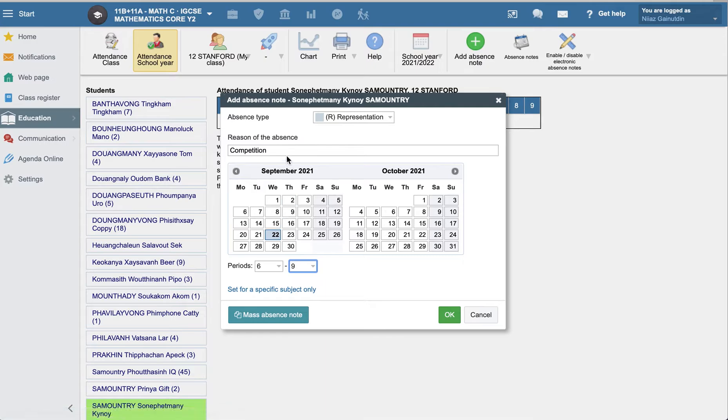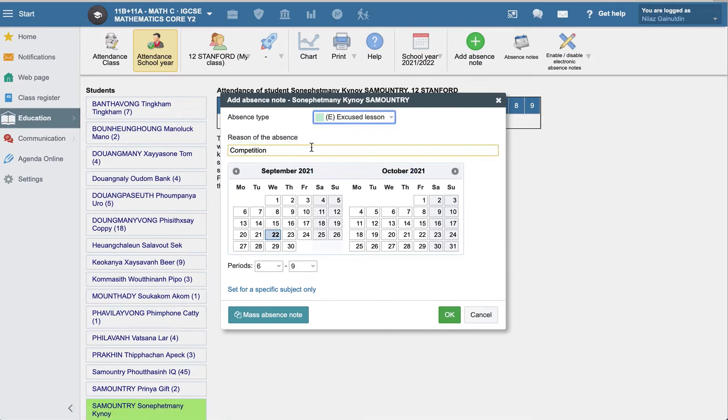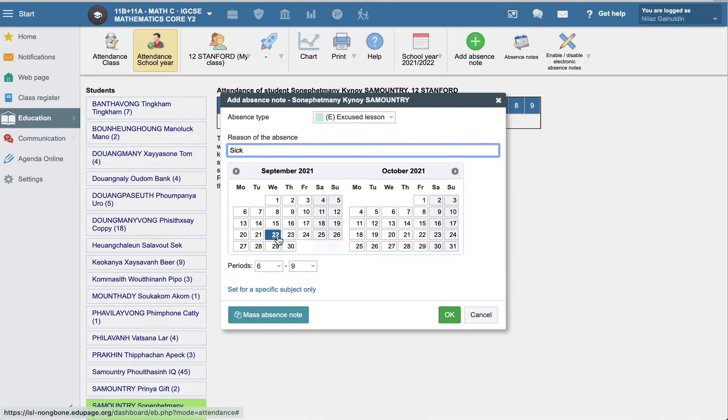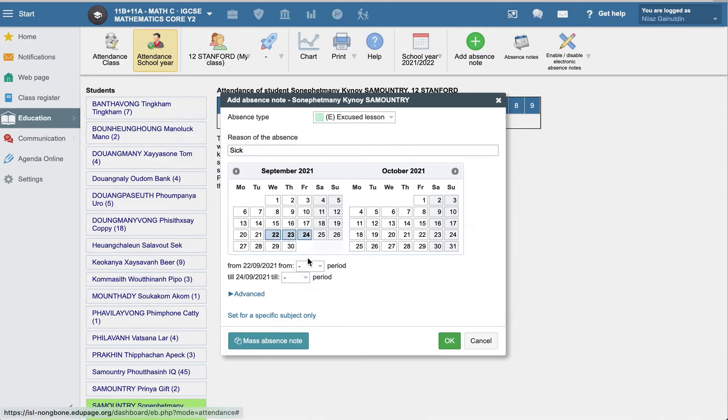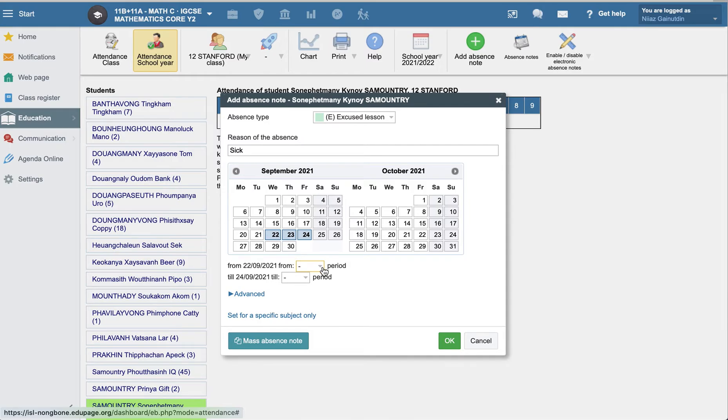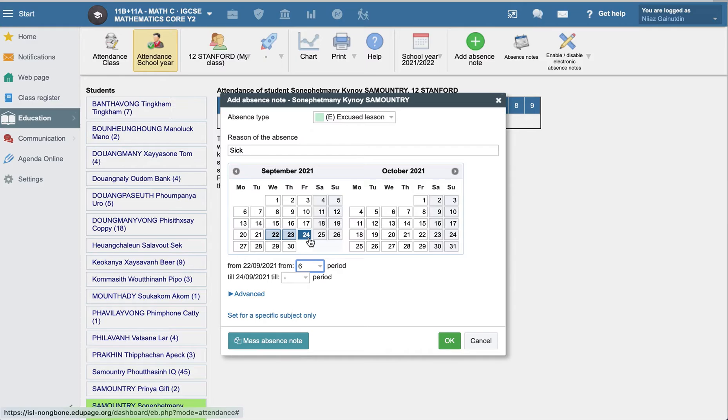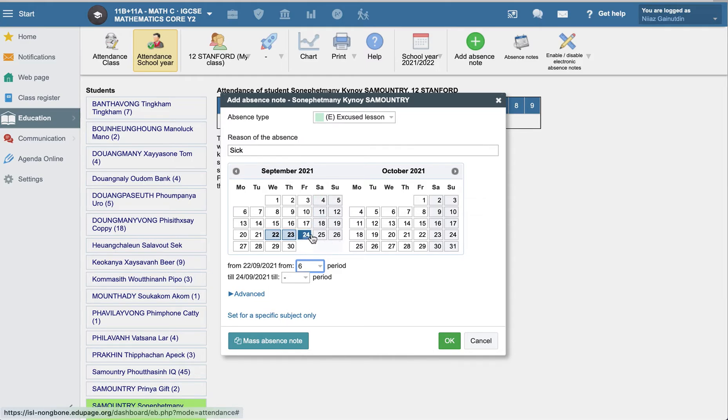For not only one day, for three days, for example. And maybe it is during the lesson time and start from period six. And until the 24th, they are going to be sick because they need to take the appointment with the doctor and take some treatment there. And it's the end of the week. So we can specify this till the end of the week, so that this student is sick.